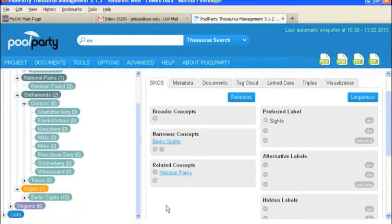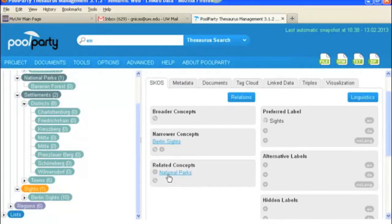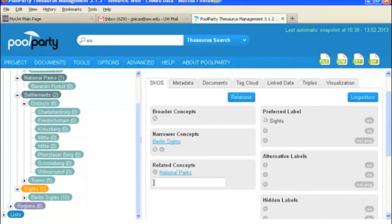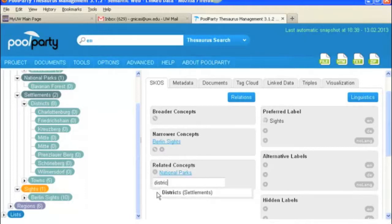So now I've got sites selected and you can see that as a related concept I've got national parks which is up here in the thesaurus. And so again you click on the link button and you can just start typing in the name of anything you wanted to relate it to. We're not going to do this but you would just start typing and wait for the autofill and then you would click on it and it would associate it.